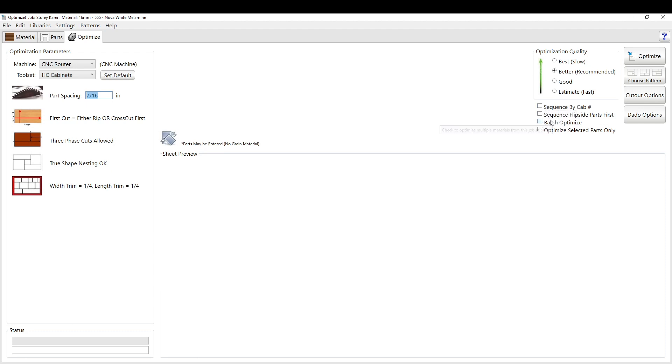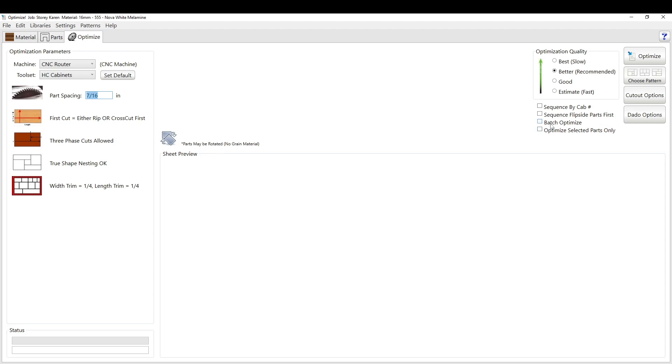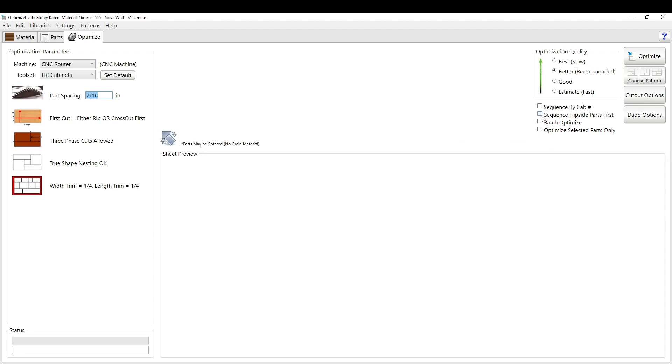It kind of tries to sprinkle in other parts throughout if it's got an open spot on a sheet. But for the most part, it will cut out cabinet 1 completely, cabinet 2 completely. And then it's way more efficient if you're cutting, edging, assembling right off the bat. That's a good button to use.